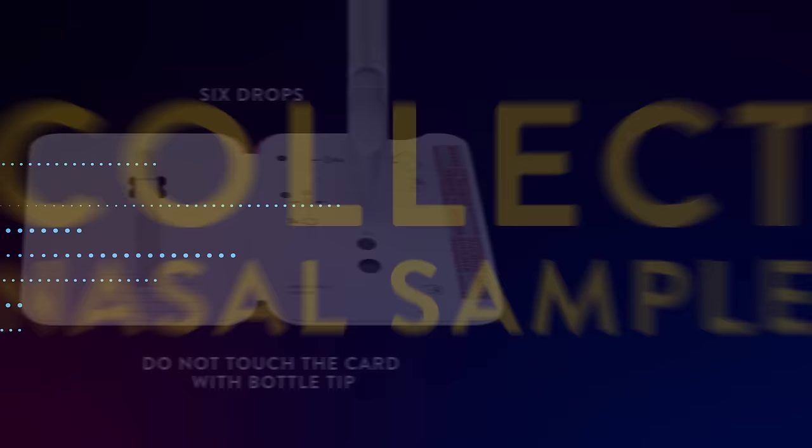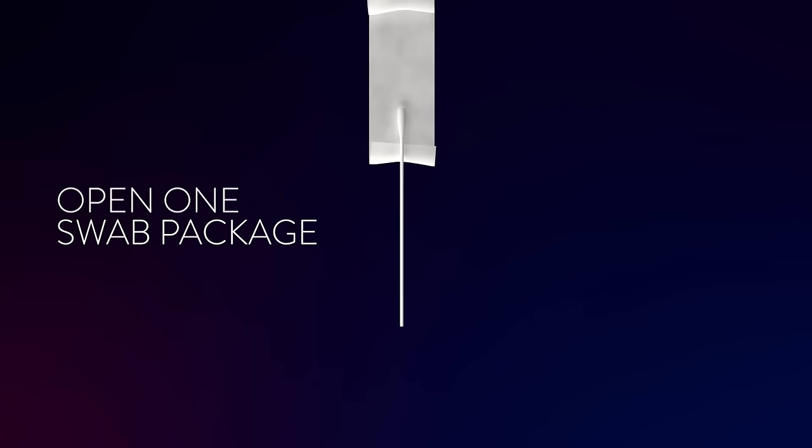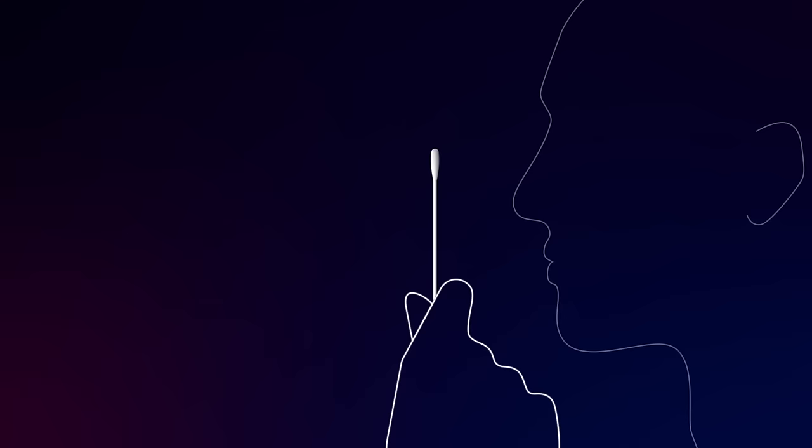Now, collect your nasal sample. Open the swab package at the stick end and remove the swab. Be sure to keep your fingers away from the swab end.